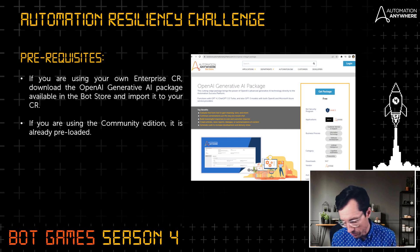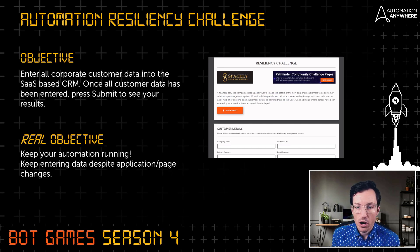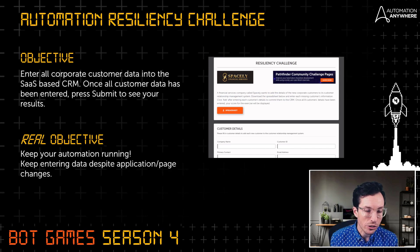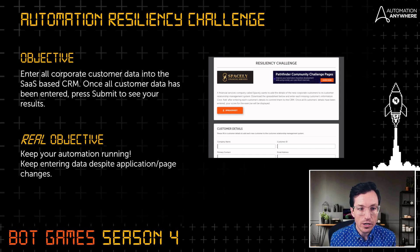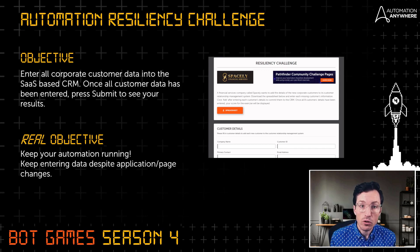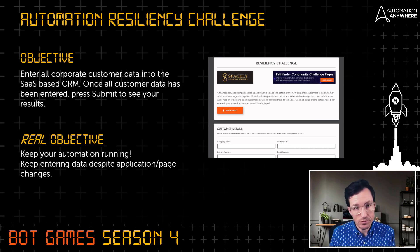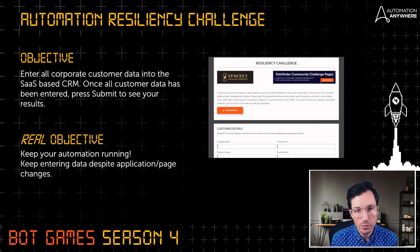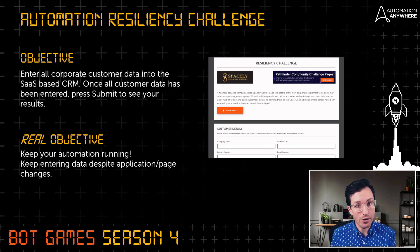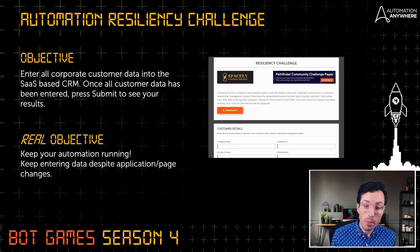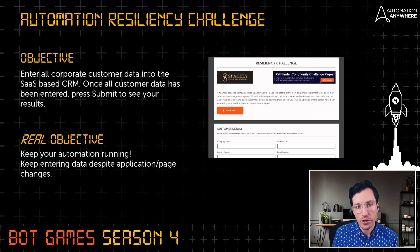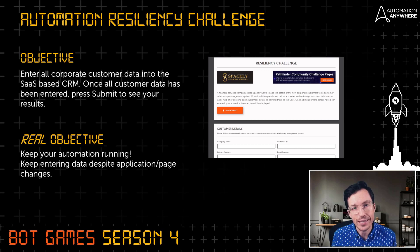This is the resiliency challenge. We're working for a financial services company called Spacely, and they want to add all of their customer data into their SaaS-based CRM. Anytime you're using a SaaS-based application, the provider can make changes to it — they might add a new field or change the layout of a particular page.